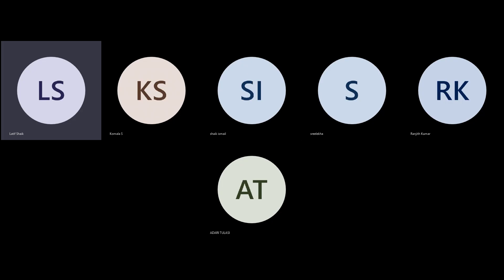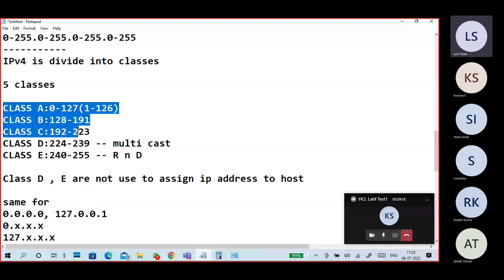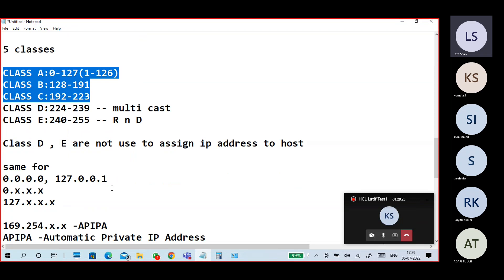So these are the IP address classes: Class A, Class B, Class C, and Class D.